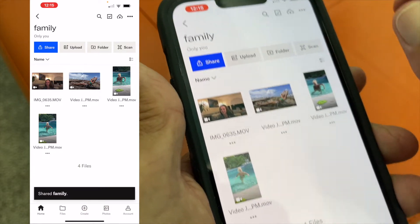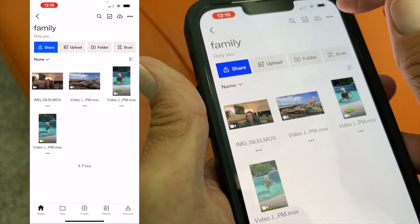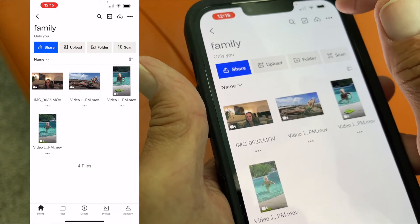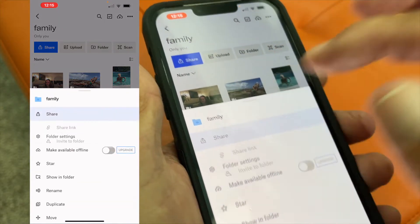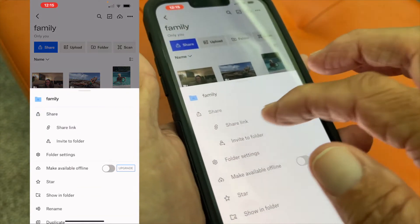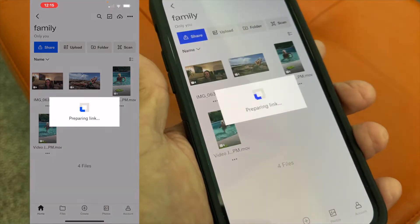The other way you can share it is by clicking on this again, hitting share, and then sharing the link.